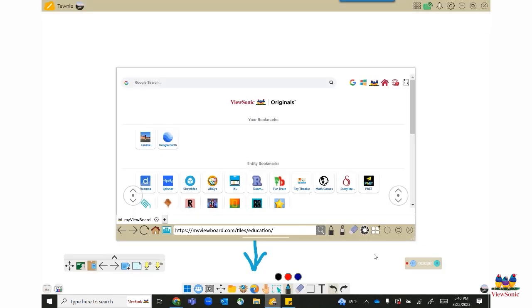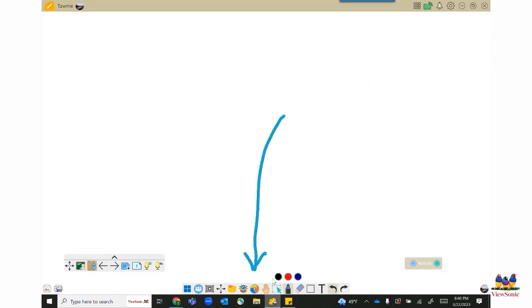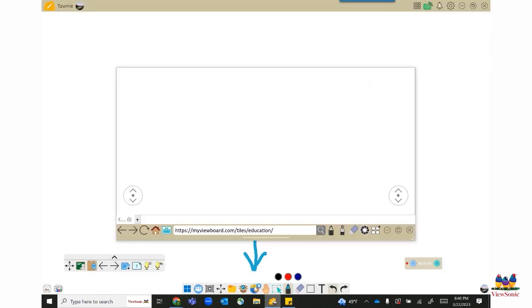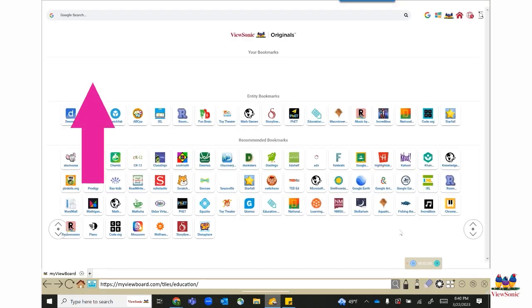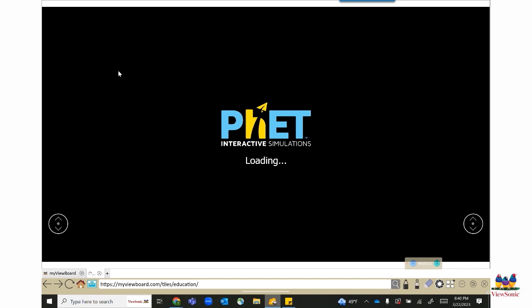Close your embedded browser, reopen it, and then you should see your bookmark has been added.